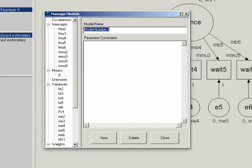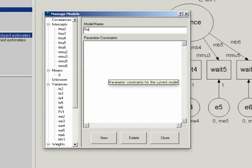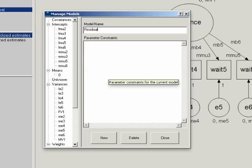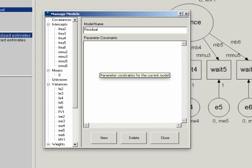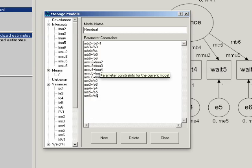We'll do the fourth model, which is the residual invariance model. And here, we set factor loadings, item intercepts, and residual variances equal to one another.